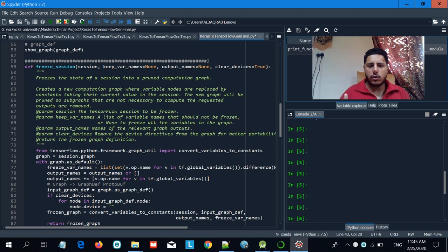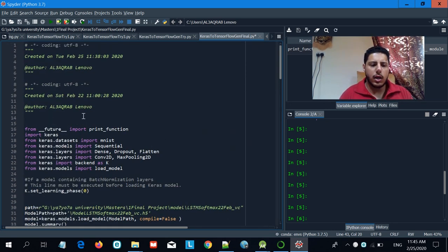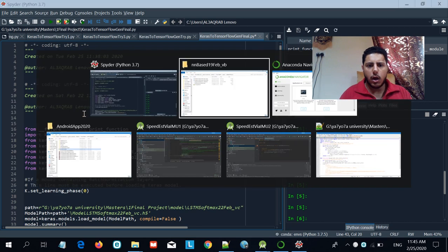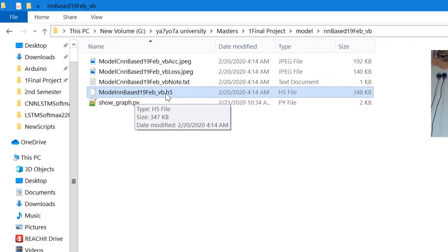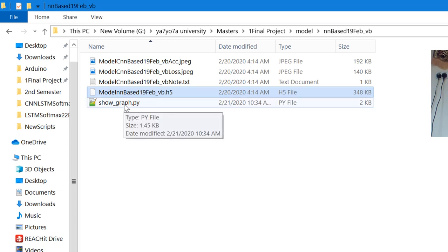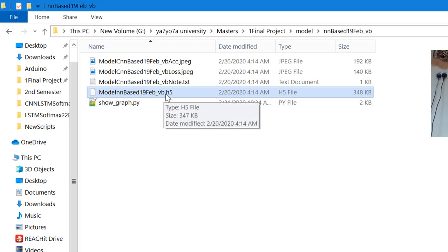Let's start with the first step: converting a Keras model into a TensorFlow model. I have some code here that I didn't write from scratch — I spent a couple of weeks searching for how to do this. What you need is a built model; in my case, this is a simple basic neural net model. The .h5 extension indicates this is a Keras-based model. Make sure you also have the show_graph.py file, which is important for the conversion — I'll include it in the description. The goal is to convert this .h5 into a protobuf (.pb) file so that it is applicable for Android.